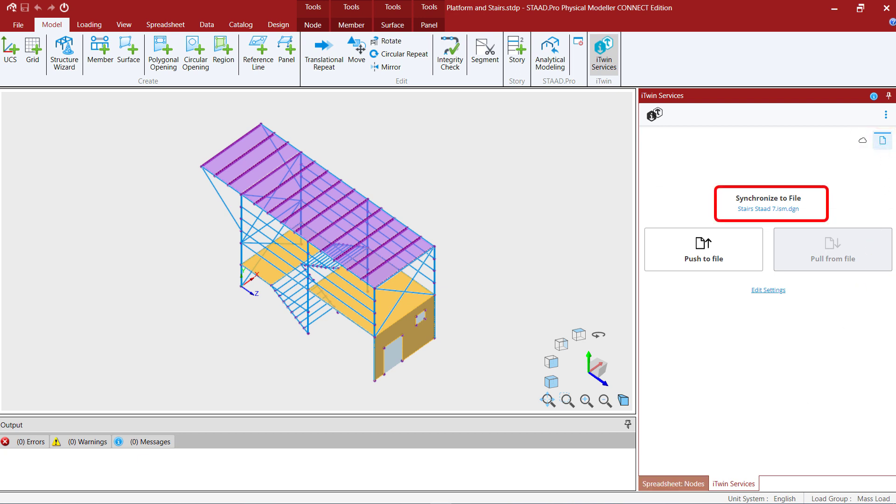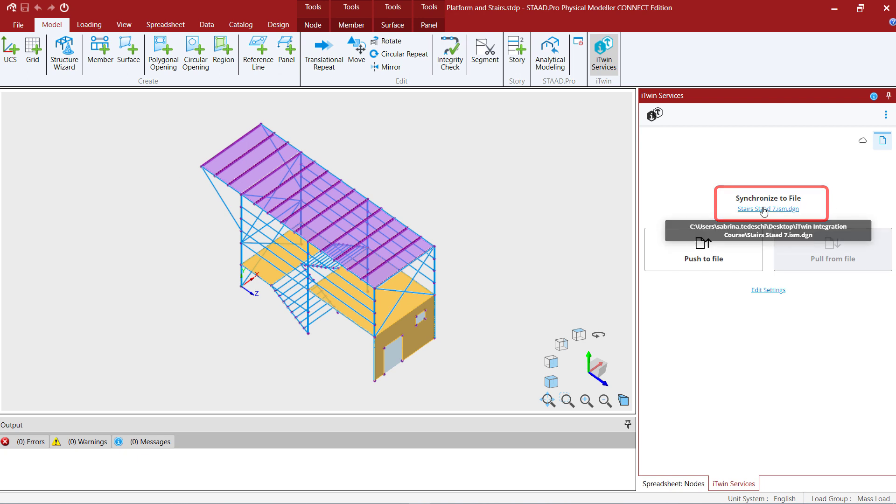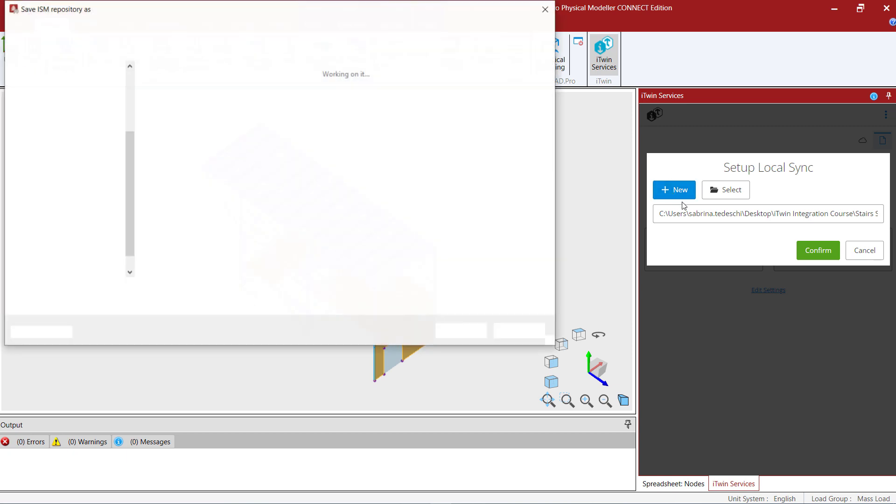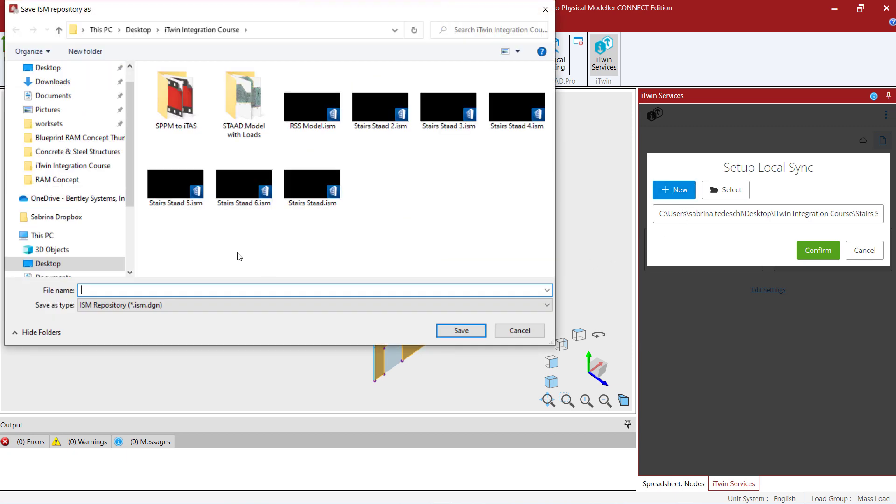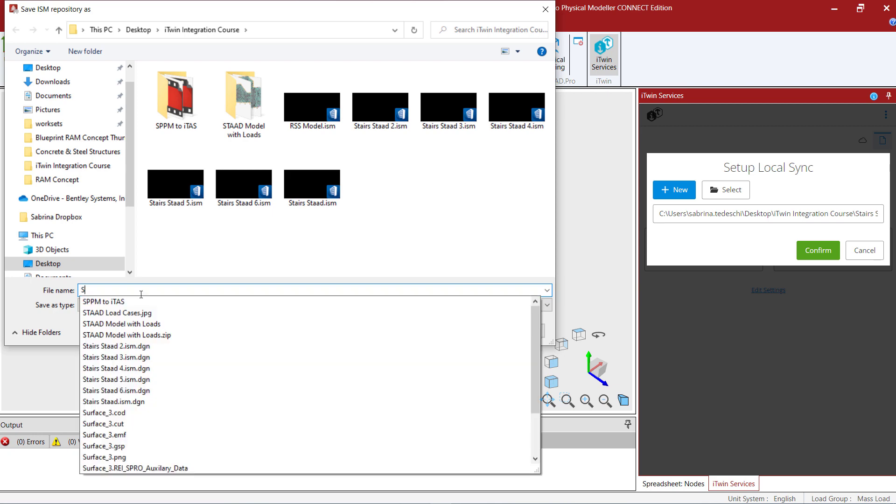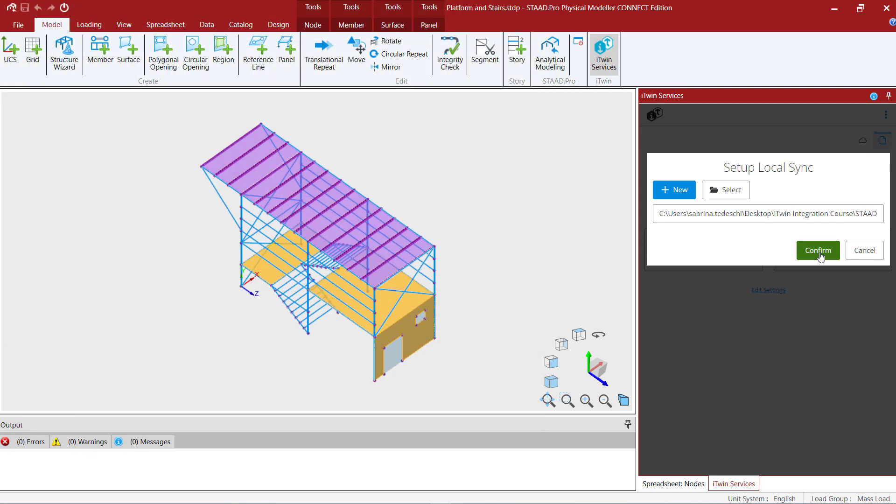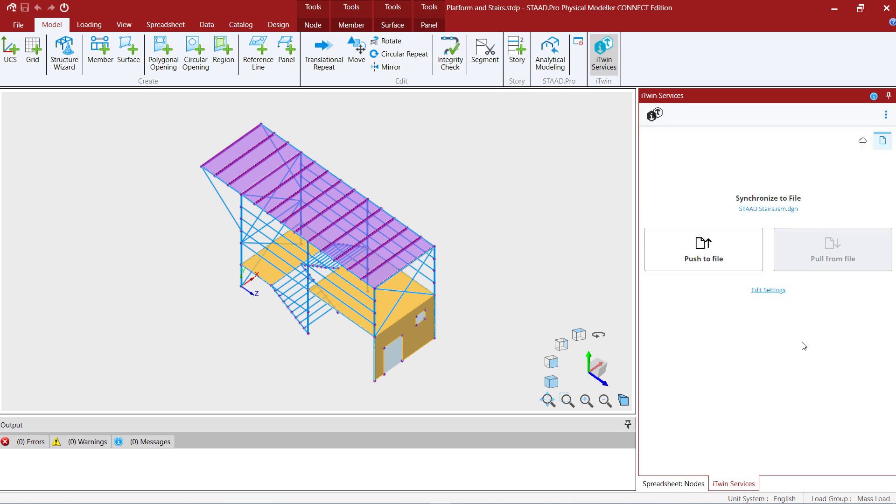The next thing we're going to do is select which file we want to synchronize to. If you are creating your file for the first time you're going to select the synchronize to a file option, select new, and then you can name your file in your local directory. Once you have selected your repository go ahead and click on the confirm button.